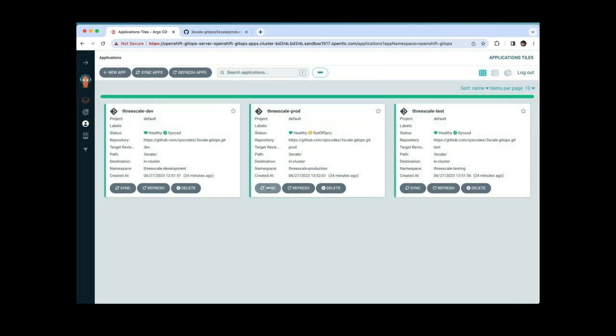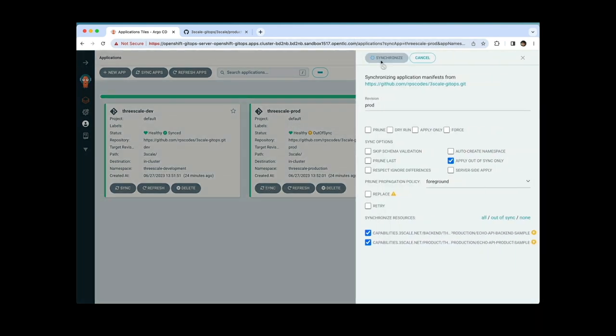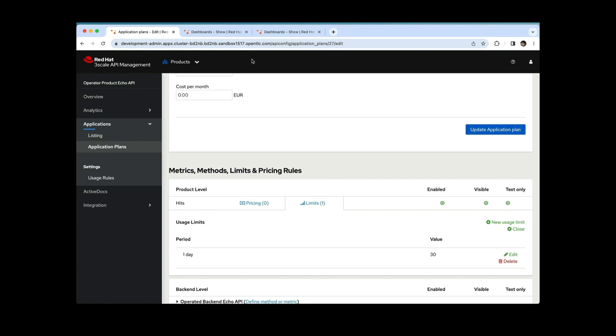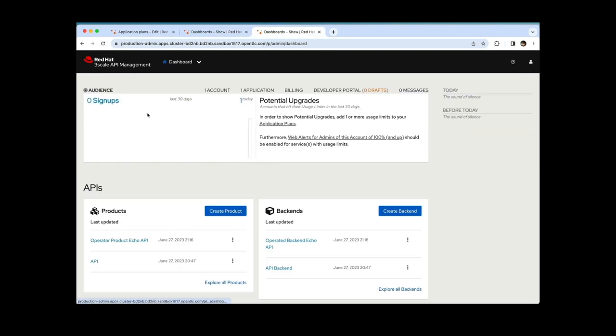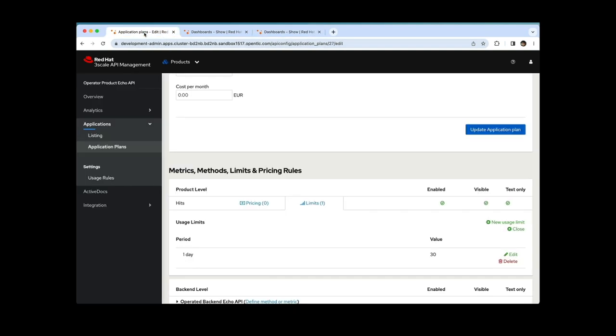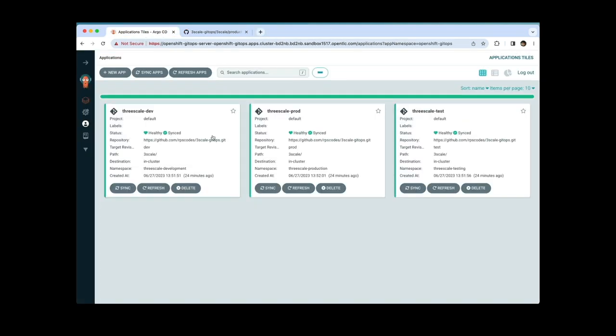As soon as I hit synchronize in the Argo CD application, it takes the updated custom resource and applies it to 3Scale. After refreshing the development tenant, I can see the operator product echo API with the relevant rate limits being applied. Let's do the same for test and production. Everything is reflecting — everything works well. But this is not what we typically do. We don't manually add files to dev, test, and production separately. We make changes in dev, then merge dev to test, and then merge test to production after we're sure everything works well.